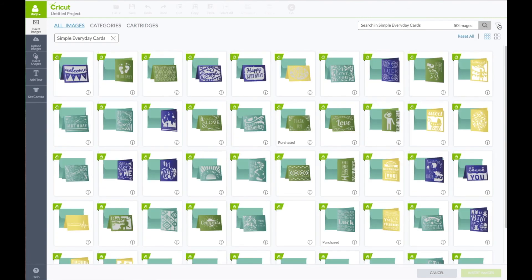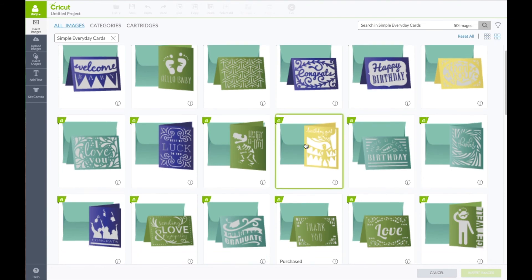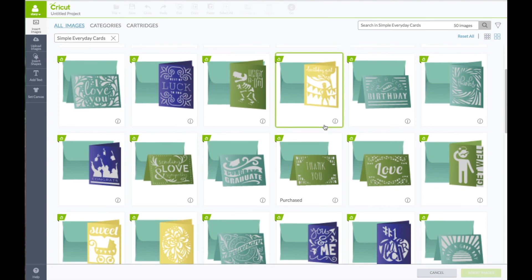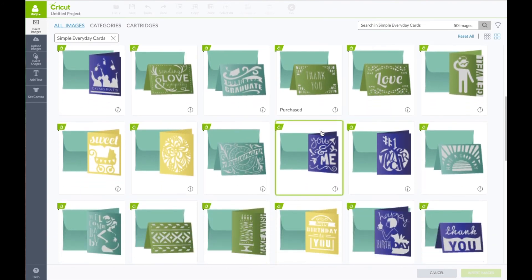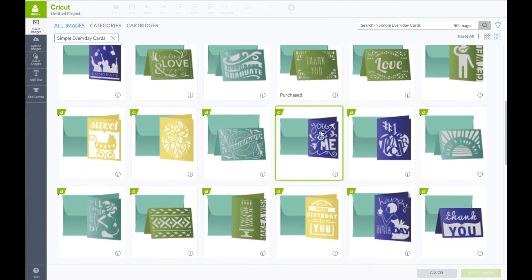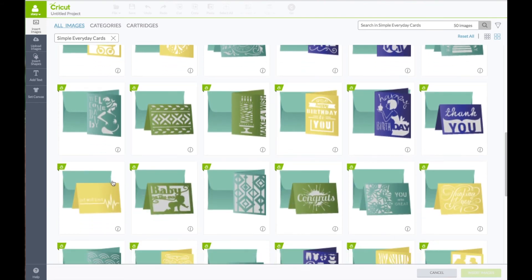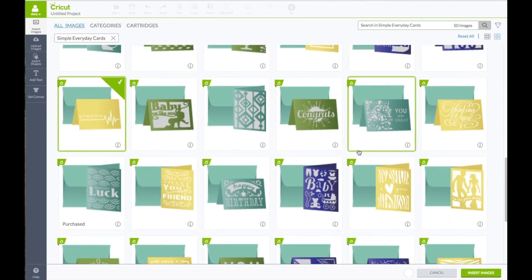Go to the right hand side below the funnel and click on the four squares to make the images larger. We've got to find the ones we want. The first one is right there - it's the Get Well Soon one. Now we want to find the Just Because card.